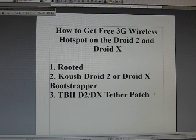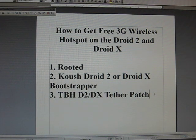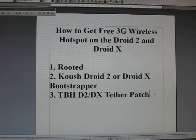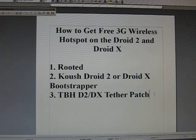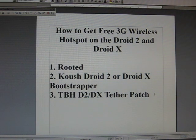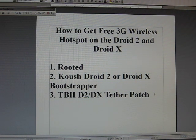Alright, so if you've already rooted your phone, you probably know your way around the Droid 2 or Droid X pretty well. So I'm going to go ahead and skip a bunch of steps. If you need any help, go ahead and post in the comment section.